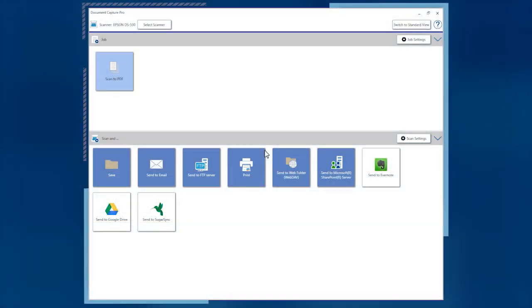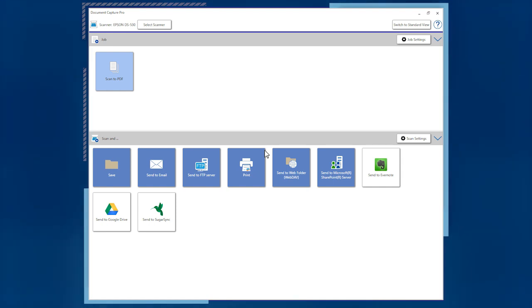Document Capture Pro includes destination buttons for local folders, FTP servers, email, and selected cloud services, but you can add other destination buttons as well.